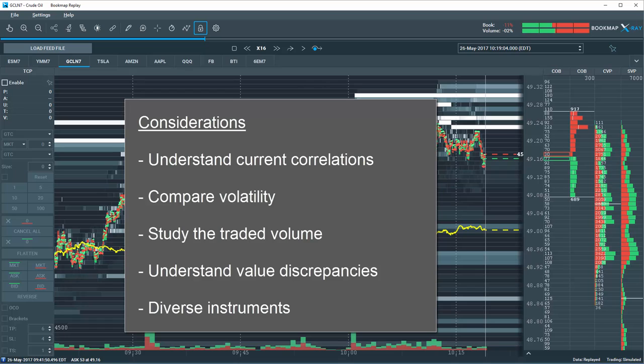Also, if you are comparing value of one instrument to another, understand it is the discrepancy of that comparative value that offers insight to a potential trading opportunity.